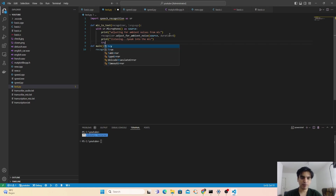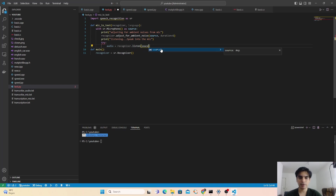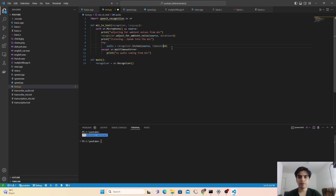Next I'm going to try to capture the audio from the microphone. Inside a try block, I create a variable audio and use recognizer.listen(), passing the source variable and a timeout of 10 seconds. This means it will try to listen for audio for 10 seconds — if no audio comes in, it will close. We catch this with except sr.WaitTimeoutError and print 'No audio coming from mic'.